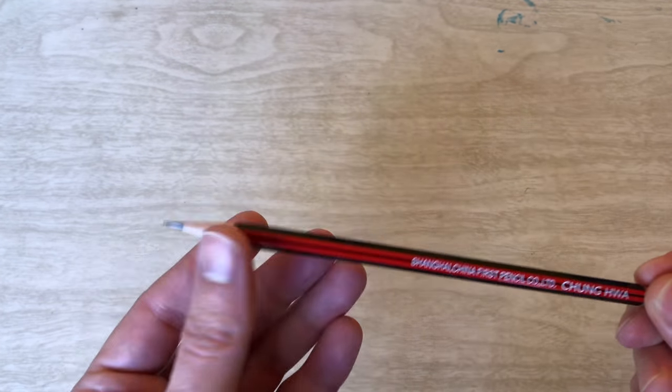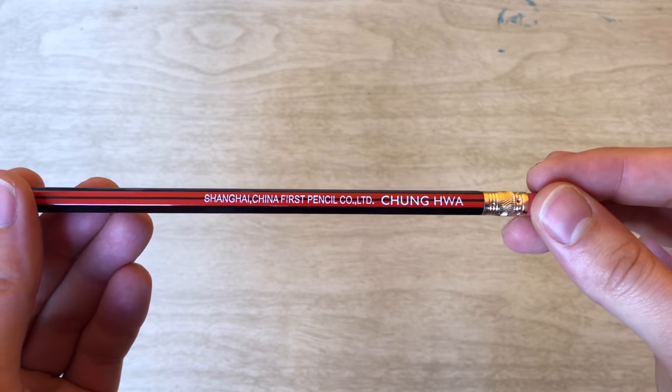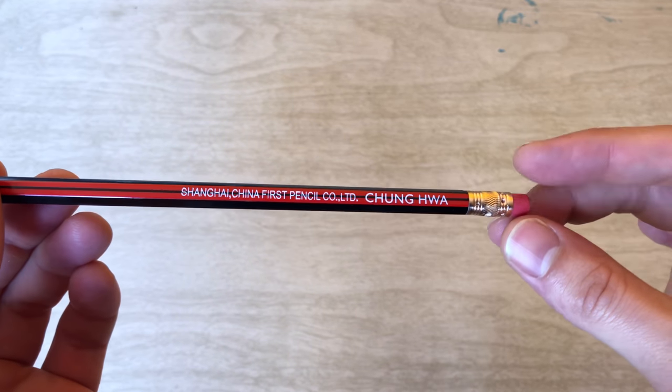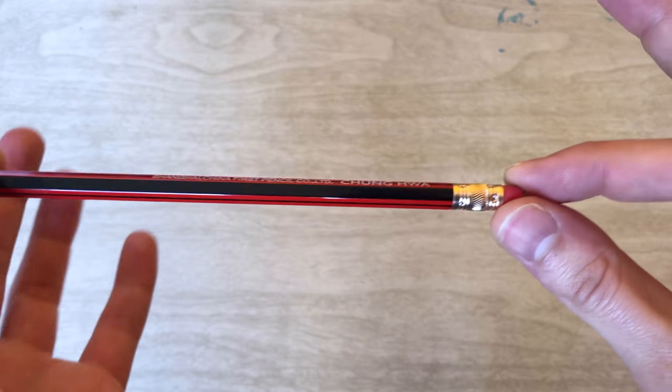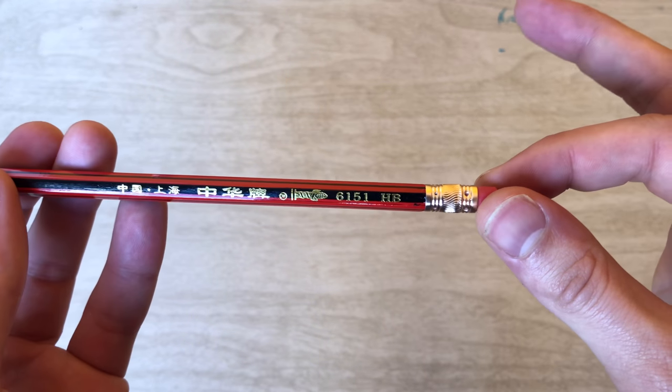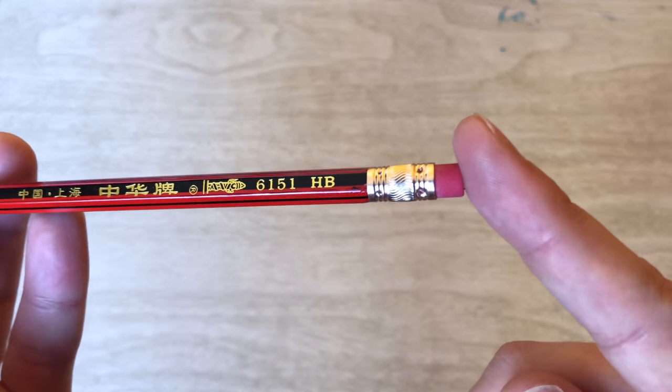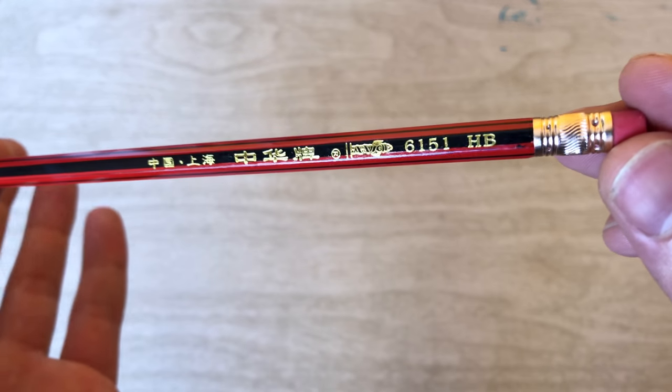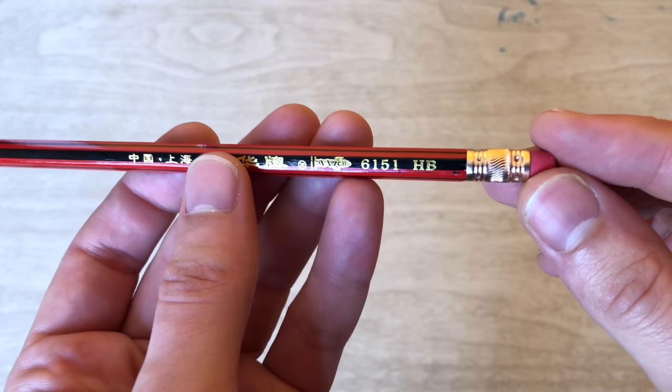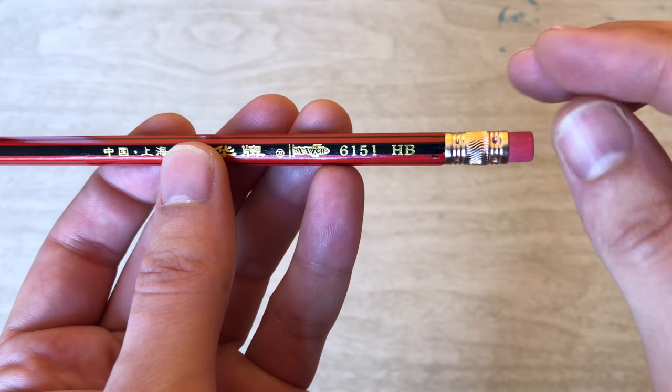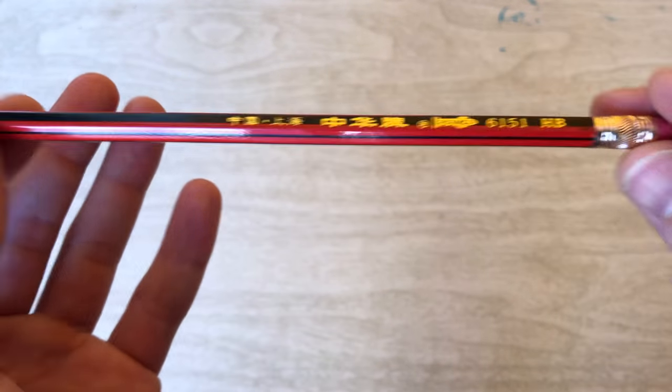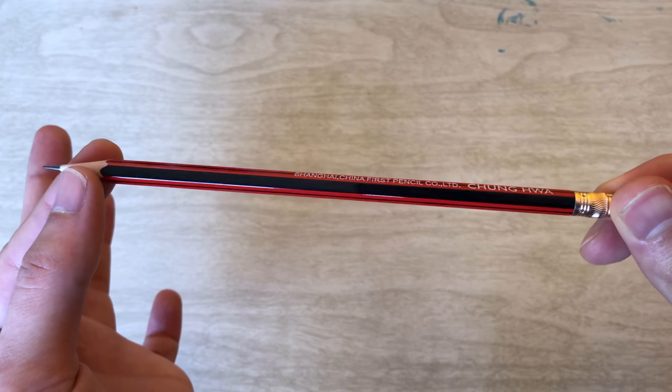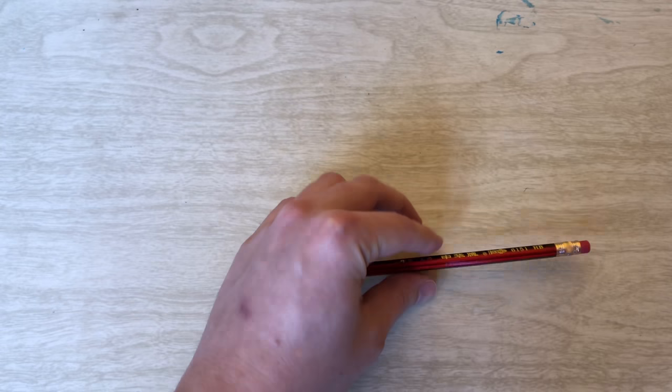That's the one. Alright, today we are taking a look at another pencil from Chung HWA. Grabbed these when I was on a trip abroad to Hong Kong and had to pick up a couple of the local pencils while I was there and this was one of them. So this is the 6151 in HB. I'll give you a quick little turnaround there and a quick look at the packaging.